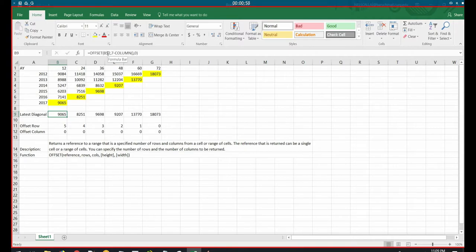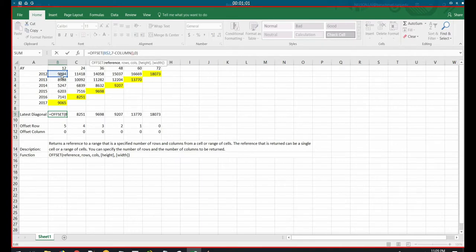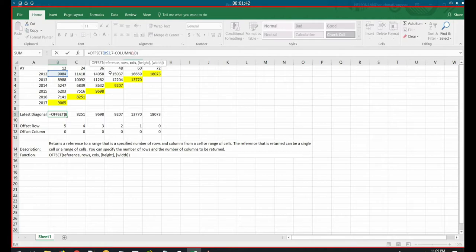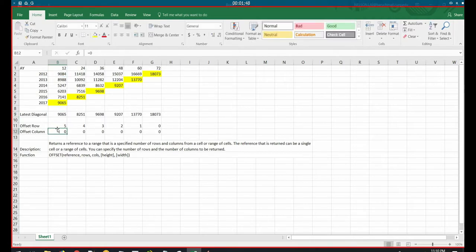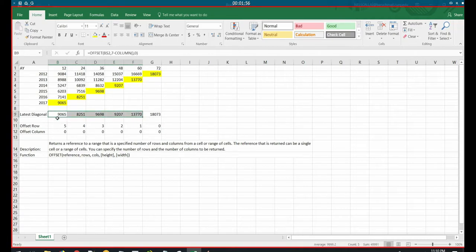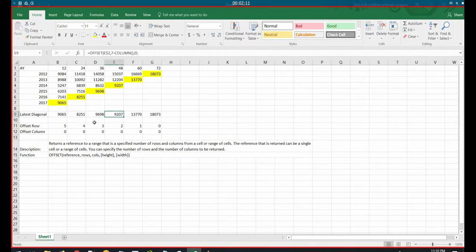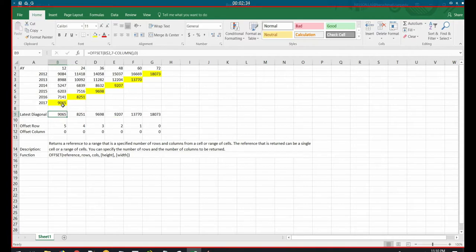The rows input is how many rows down do we want to shift from that original starting point. And the columns input is the number of columns right that we want to shift from that original input. So here we have offset with the reference starting point at B2, which is at the top here. The row offset, which is how many rows down do we want to move from the starting position, it's 7 minus column. So this column is a function that just returns the current column in the spreadsheet. So here column is going to return 2 because the column number here just follows the A is 1, B is 2, C is 3, D is 4. And 7 minus column is the row input. And then 0 is the column input.